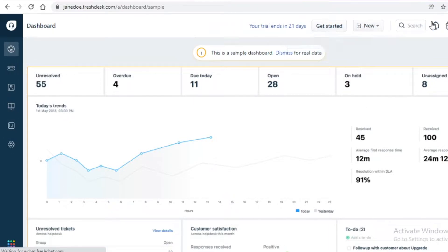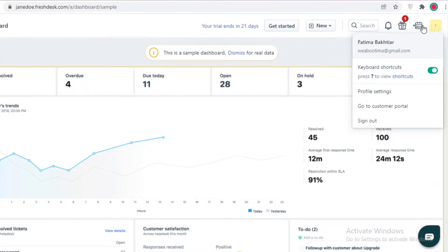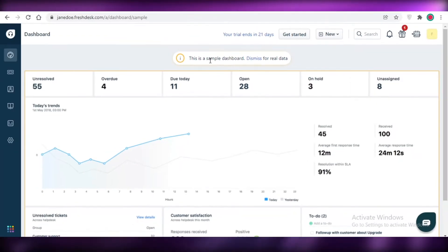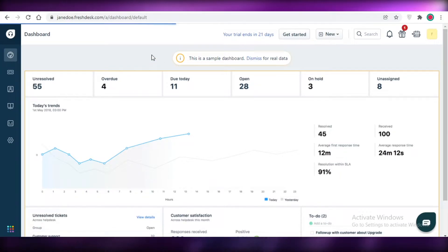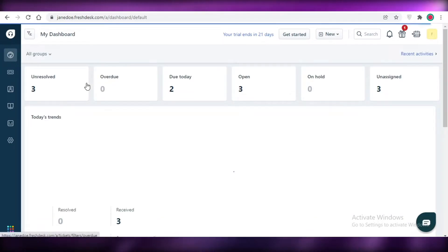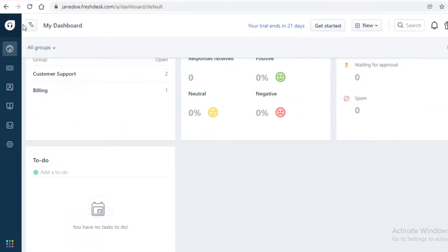Now you can see on your left you have your navigation panel, and on the top right you have your new board creator, your new ticketing system, your Fresh Desk integrations, and your account. Right now Fresh Desk has loaded a sample dashboard, but I'm just going to click 'Dismiss' to begin entering my real data.